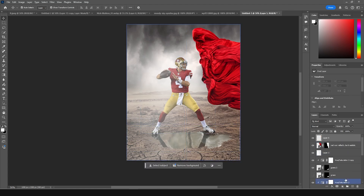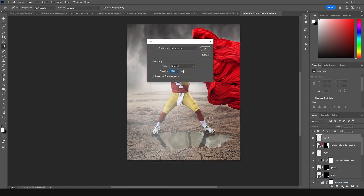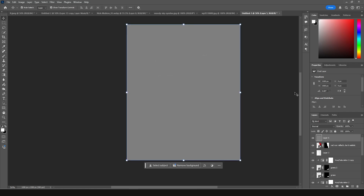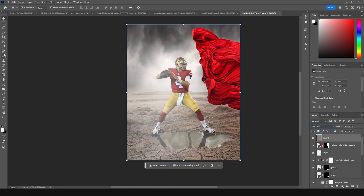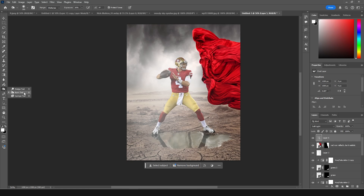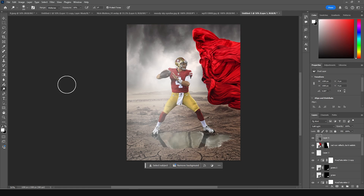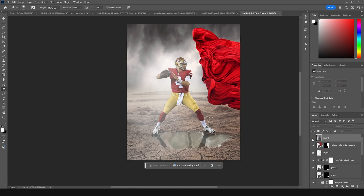Now let's create a new layer, go to Edit, go to Fill, select 50% gray, and change the blend mode to Soft Light. Let's do some dodge and burn — add some burn first using the burn tool to make areas a little darker, then click on the dodge tool and add some dodge. Here we go — this is before and this is after.